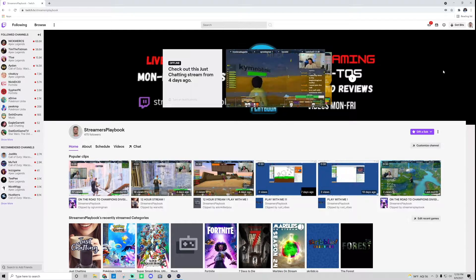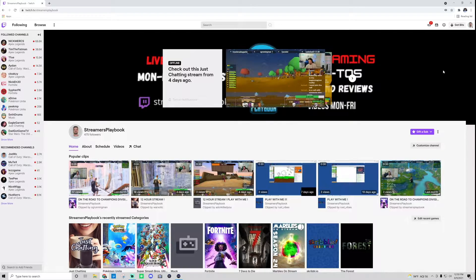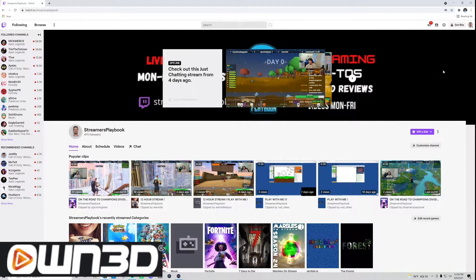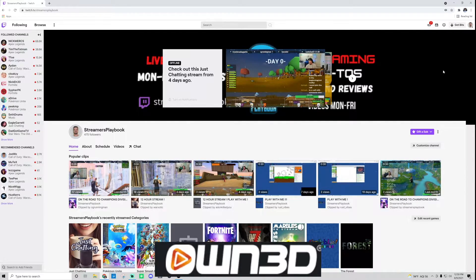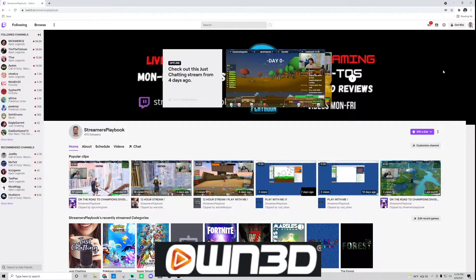And as always, if you like that transition, if you're looking for emotes or overlays, own.tv—best overlays in the business. I put a link in the description.